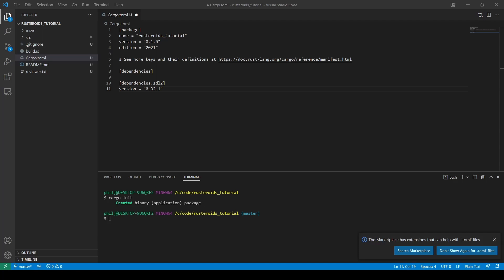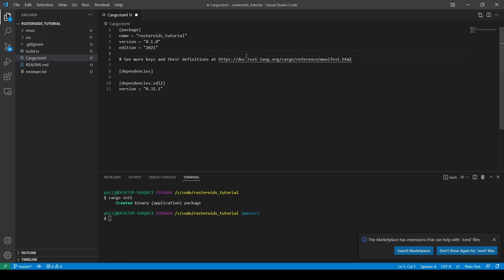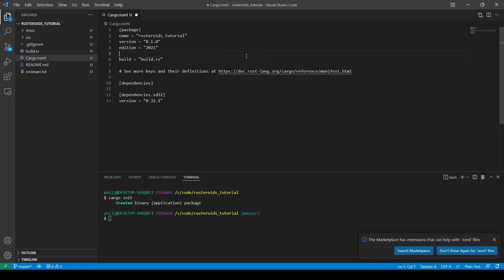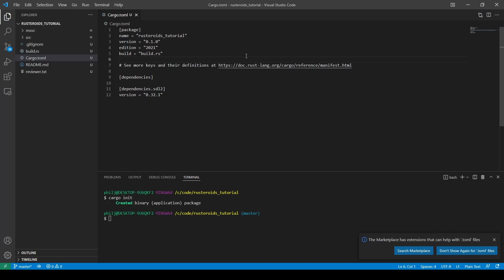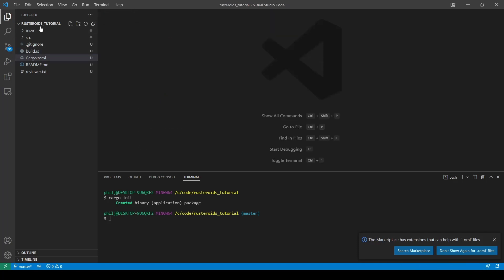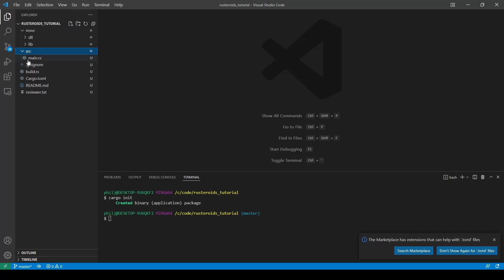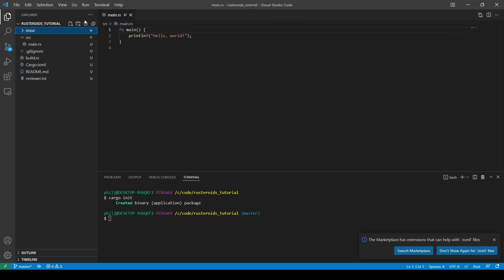We now need to reference the build.rs file we've copied inside our cargo.toml. This happens as part of the package declaration at the top of the file. Once we've done all of that, we want to open the main.rs file inside the source folder and then we can start coding our actual project.